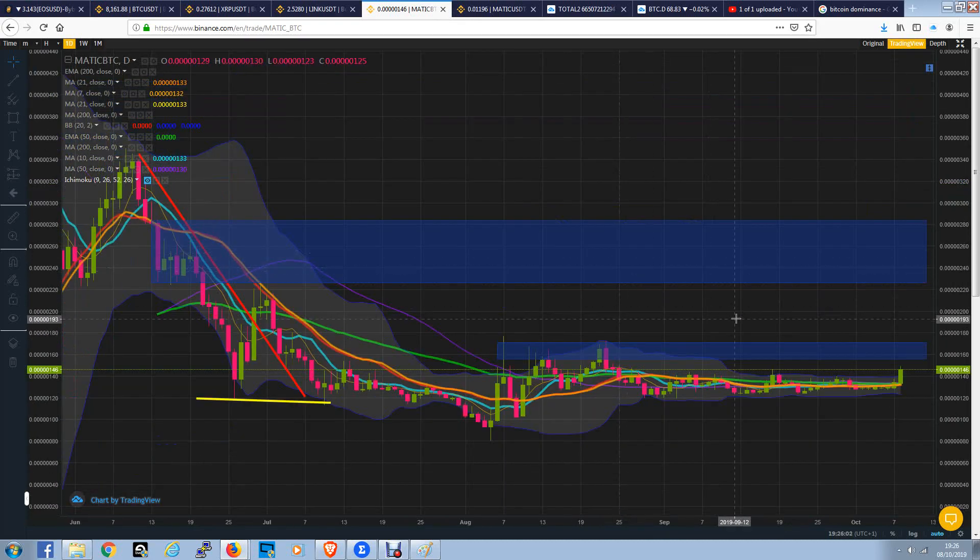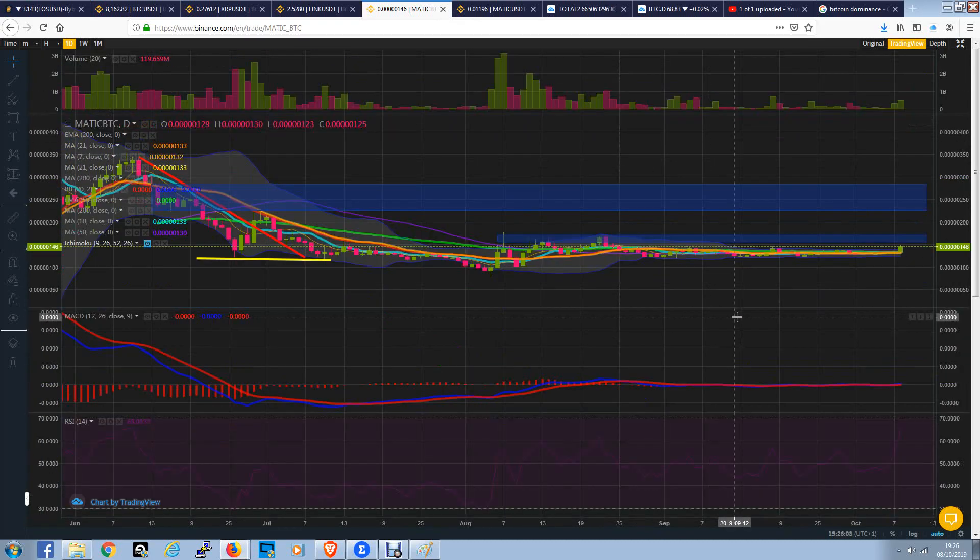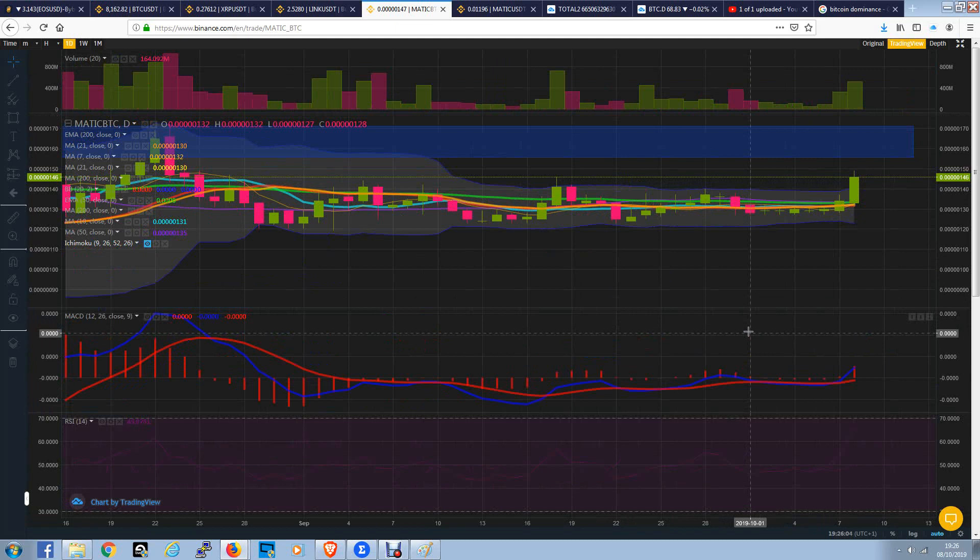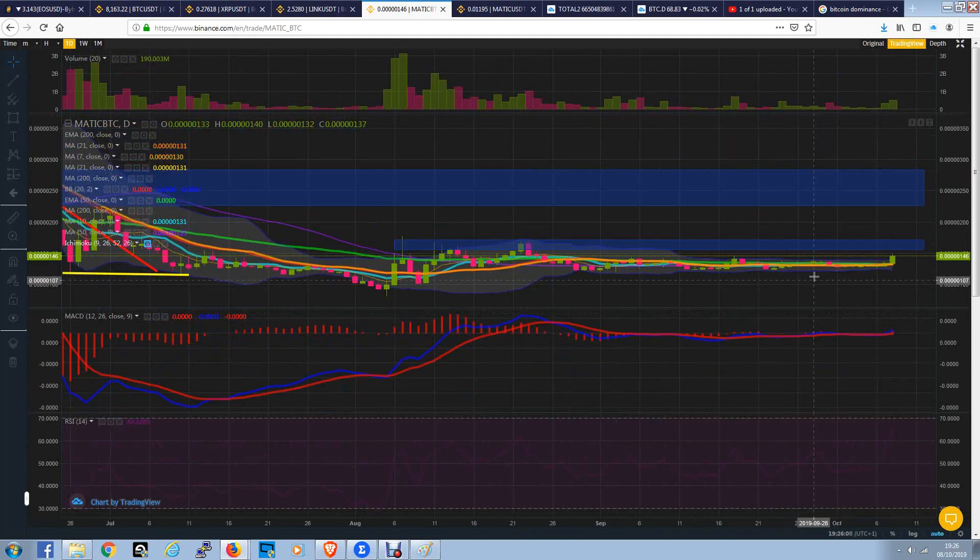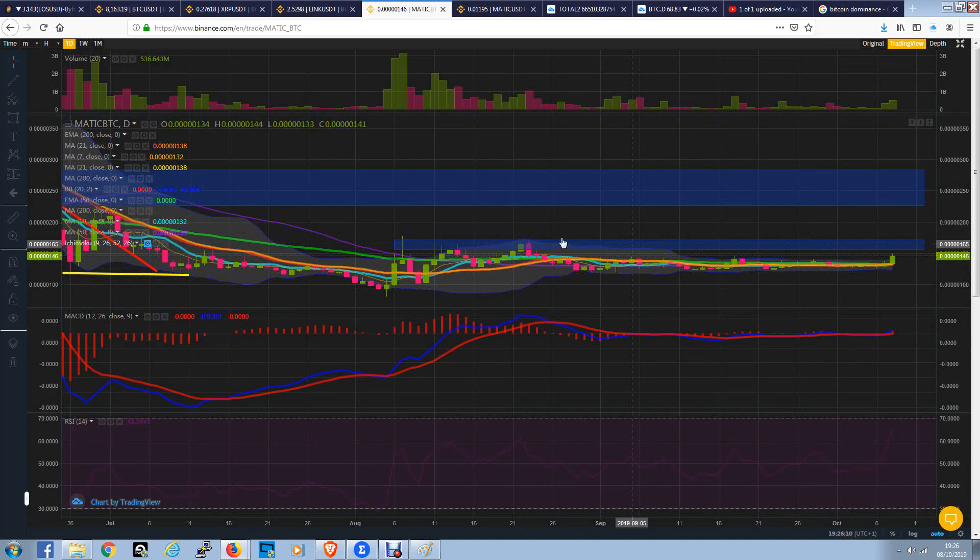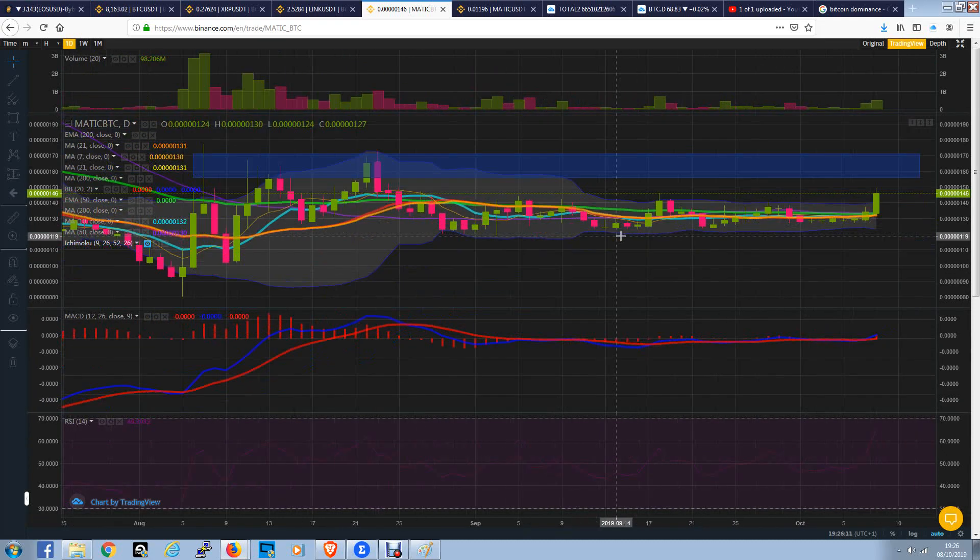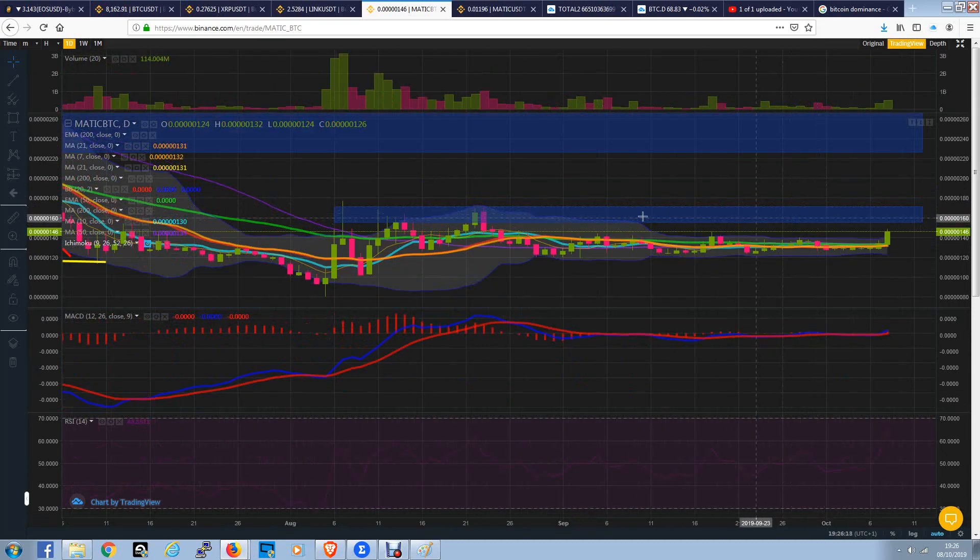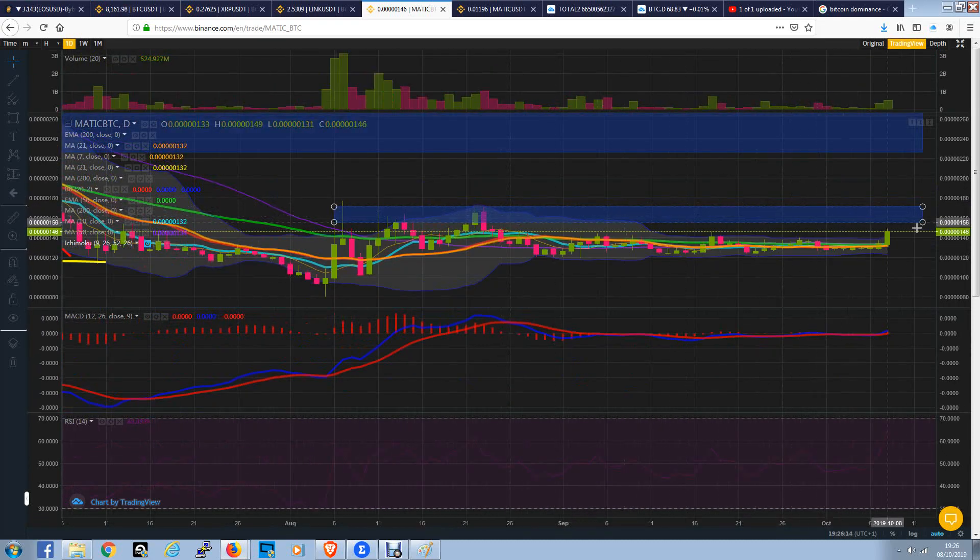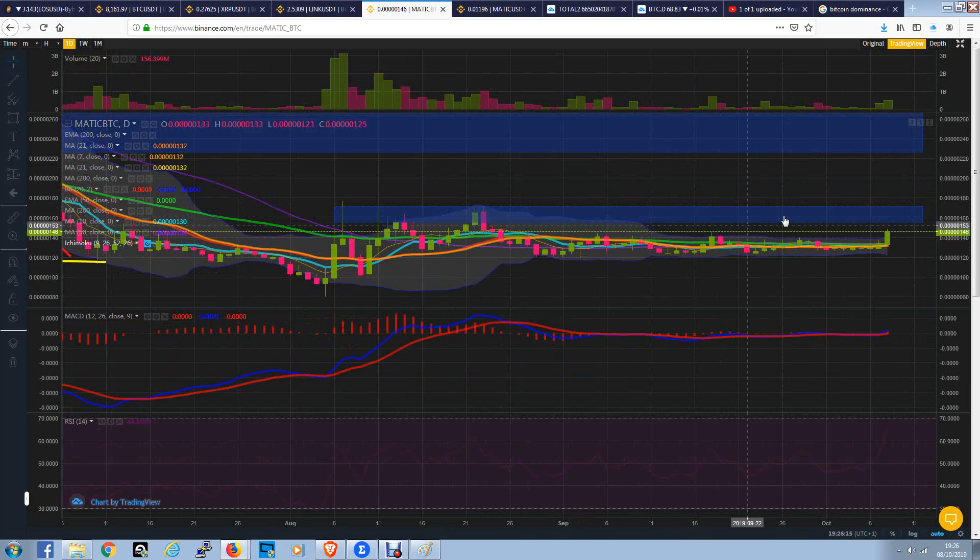So it's telling me now that certain things are happening that really can't be charted for. But what can be charted for is support and resistances. So what we've got here, we're looking at Matic here, Satoshi values, and we've got a big blue box of resistance.